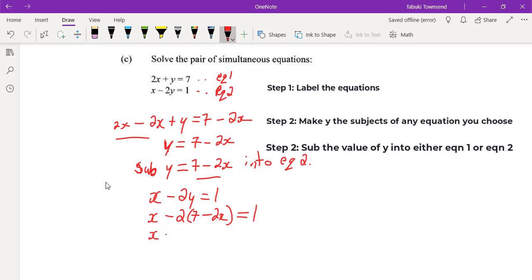Expanding the brackets: x minus 14, and because negative multiplied by negative gives positive, 2 times 2 gives 4, so we have x minus 14 plus 4x equals 1.